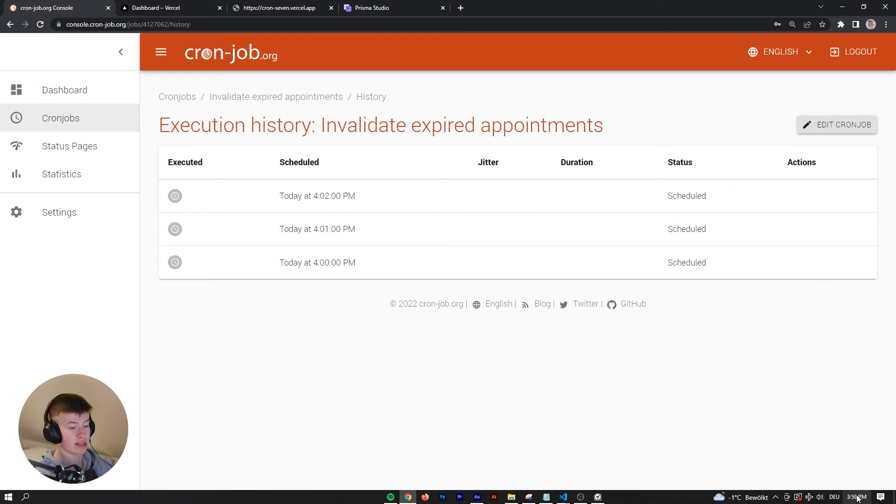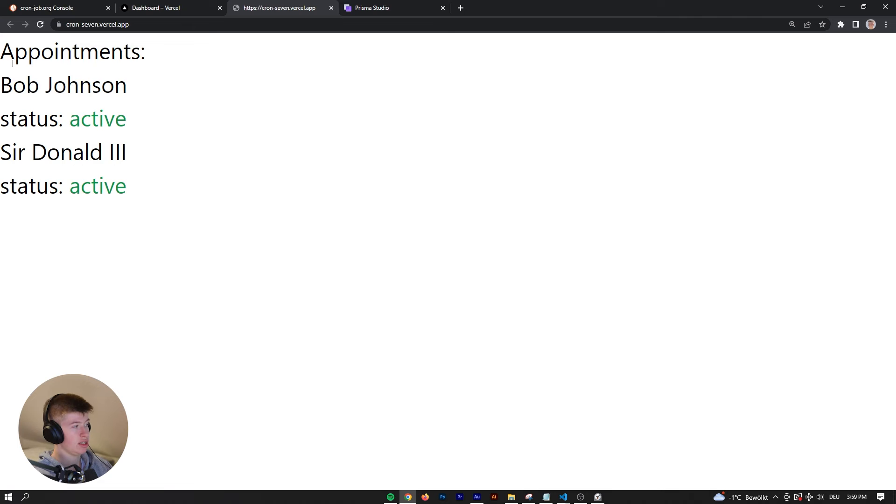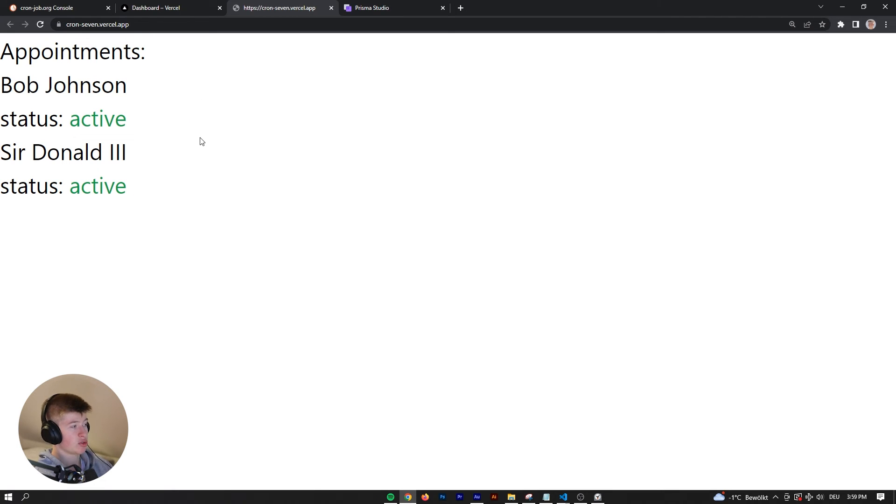First minute didn't run, but after that it worked just fine. Let's give it one more minute, and then at exactly 4pm it should start with the cron job. As you can see here, there are no changes yet, but in one minute there will be, and then the status will be expired.